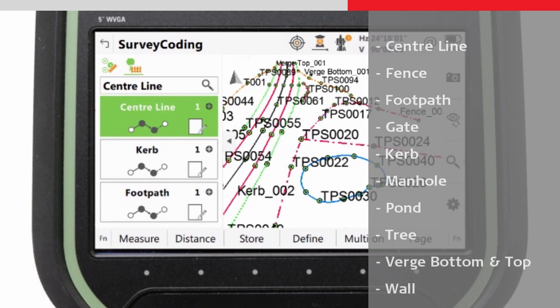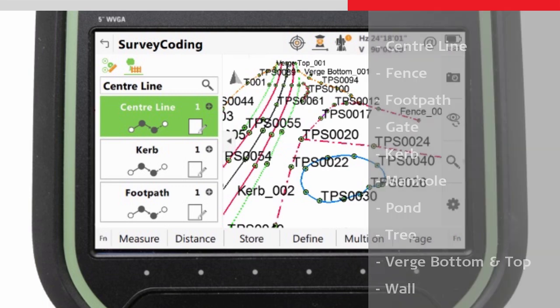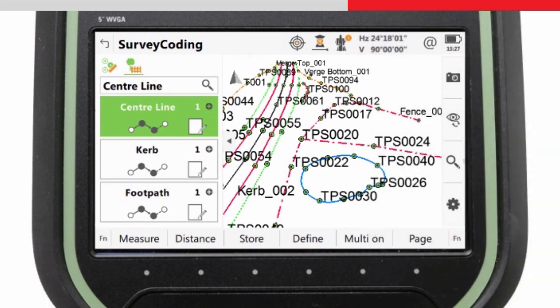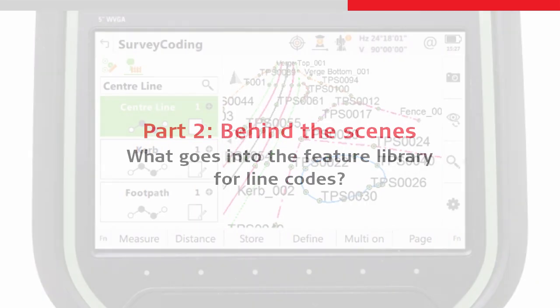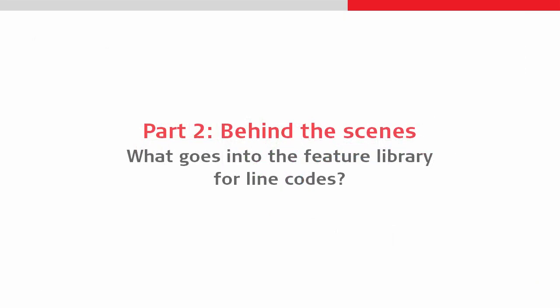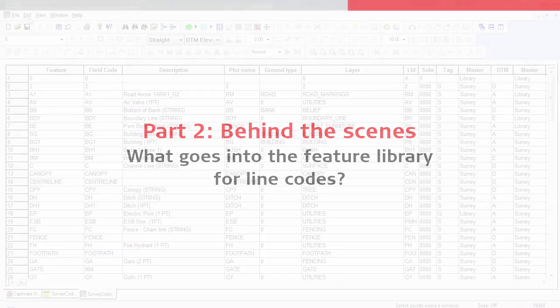So for this SCC video, we need those codes to exist in our feature library. Separate to the video, a feature library has been set up to contain the suitable codes, so we can take a look at this now.